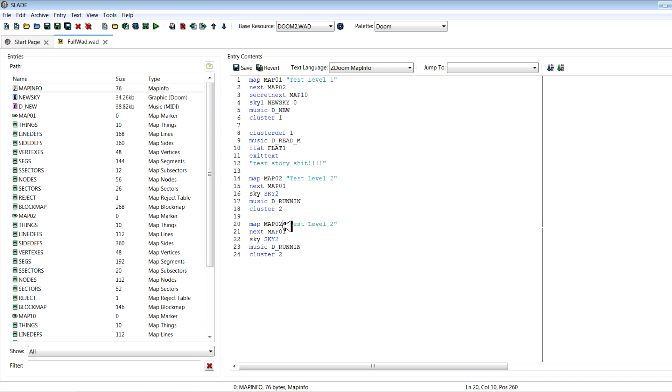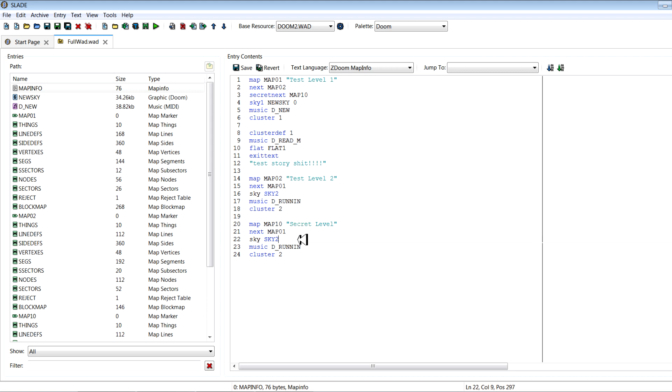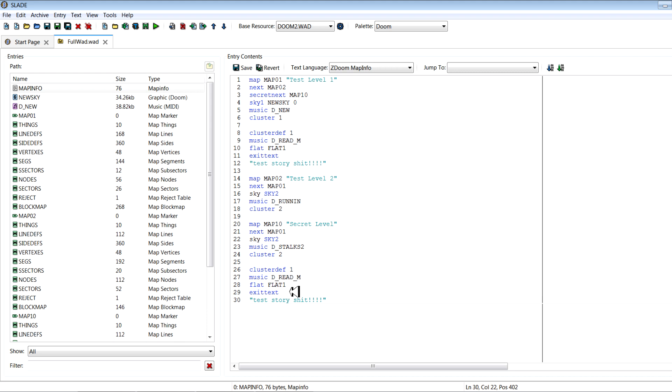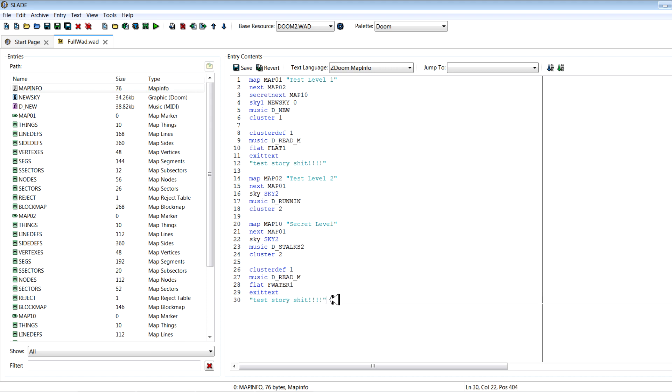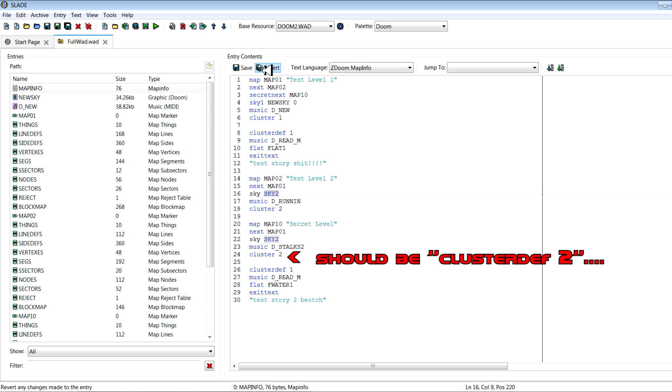So we'll do, so this is cluster two, so it won't show the same text as cluster one. And we want to make it so we have a secret level though. And then after the secret level we'll have our story text show up congratulating us. So we've got a secret level, so we've got next level again. It goes back to MAP01, skies sky two, that's fine. I'll just do D_STALKS just to make it different since that's the default map two music name for Doom two. And here we'll put our cluster two storyline with a different flat. We'll say F_WATER1 and we'll say text story to be hot. And when we exit this, see, so the secret, it should go back to map one.